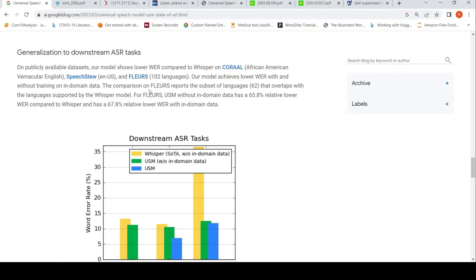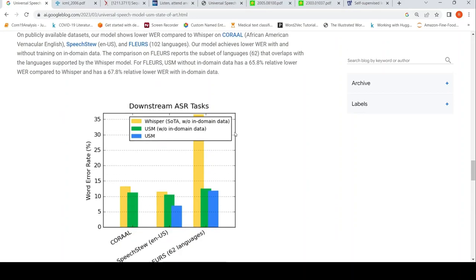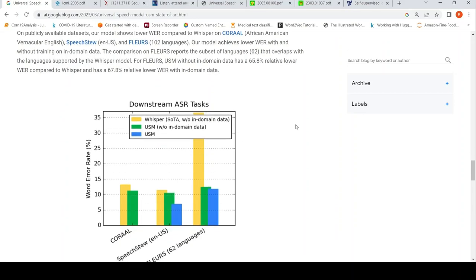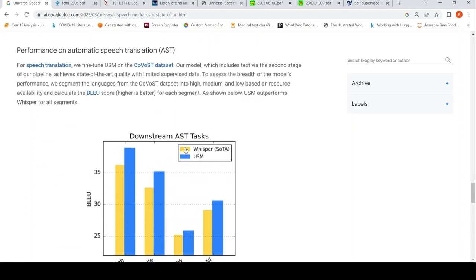On other downstream automatic speech recognition tasks, this model also performs better than Whisper. On automatic speech translation tasks, they have also claimed better performance.